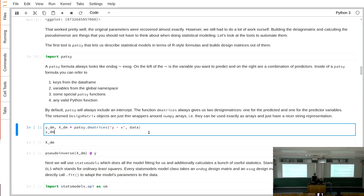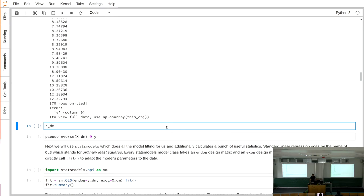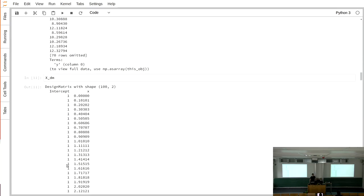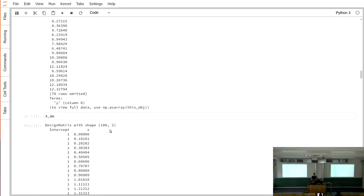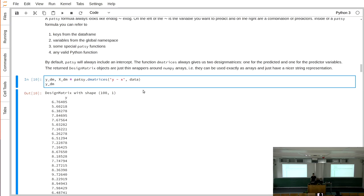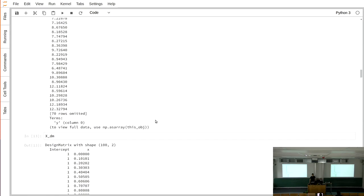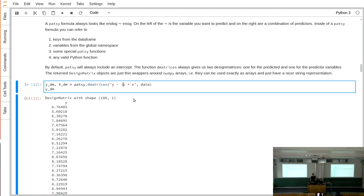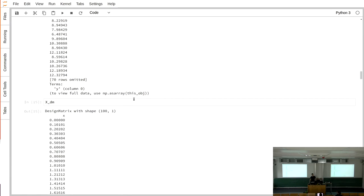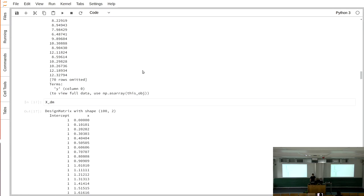There's a dmatrices function where you pass a formula and data. In the formula you can refer to keys from the data frame, variables in your global namespace, or special Patsy functions — such as treating something as categorical, or calling np.log on X to logarithmize the data. In the simplest case, you write something like 'Y ~ X', which reads as 'Y is described by X.' You get two design matrices: one for Y, and one for X that already contains the intercept as ones and the X variable. Patsy automatically adds the intercept.